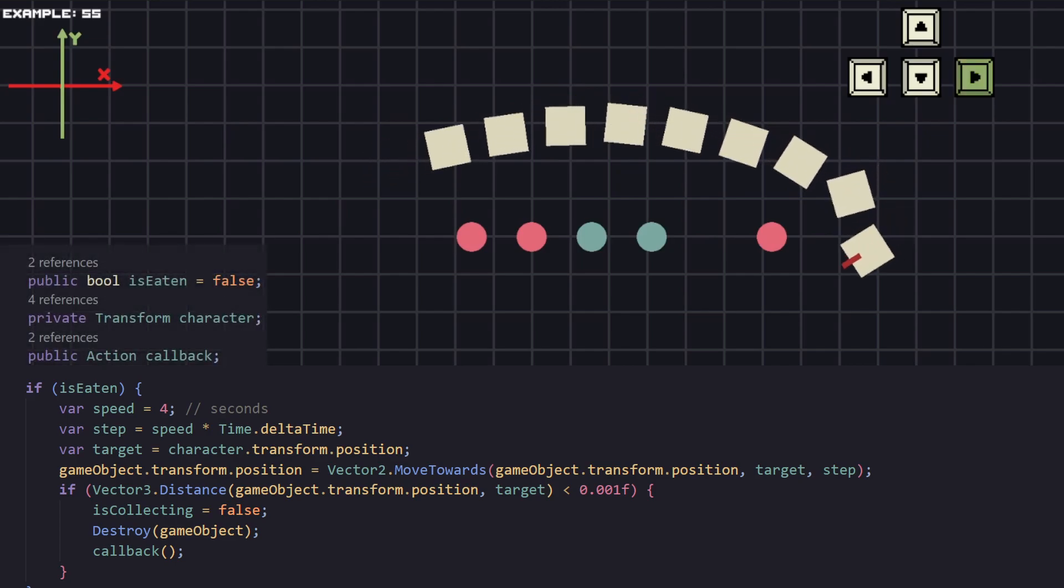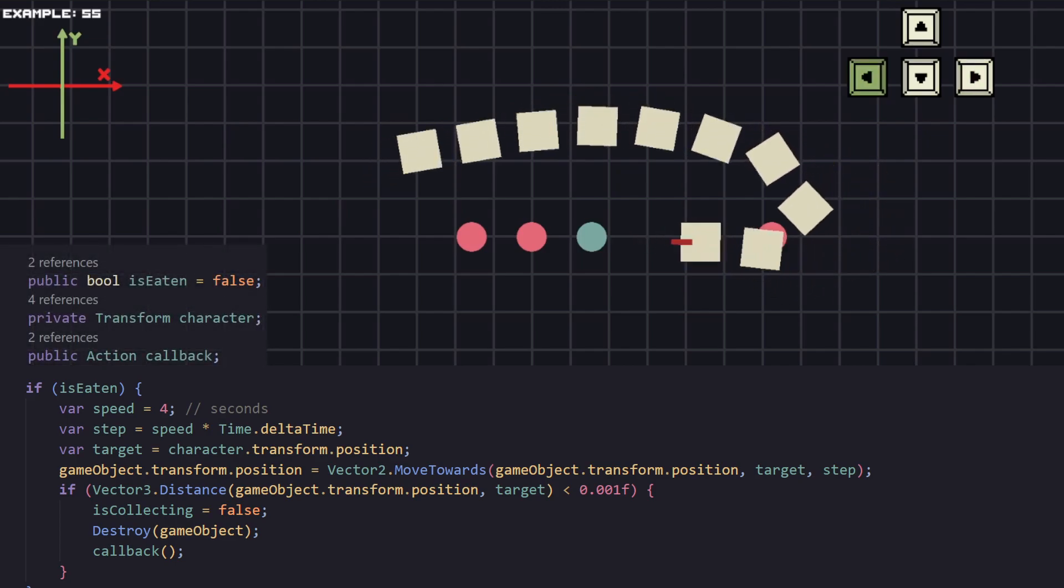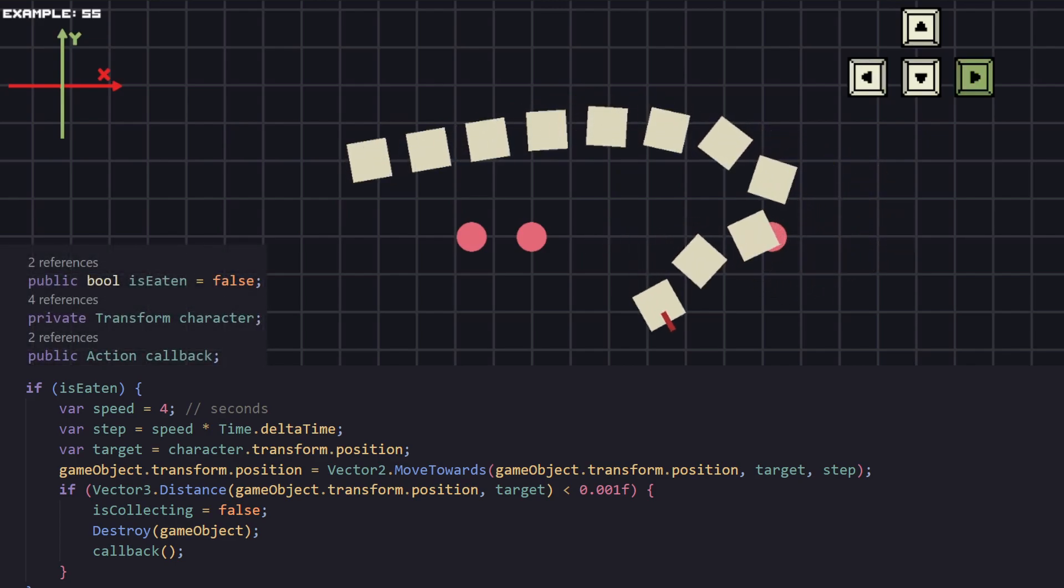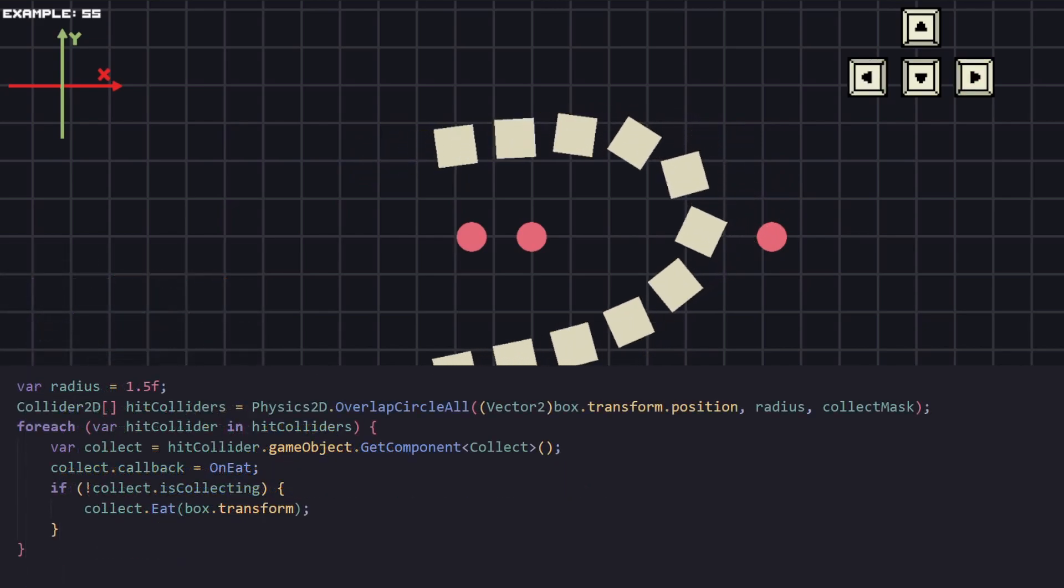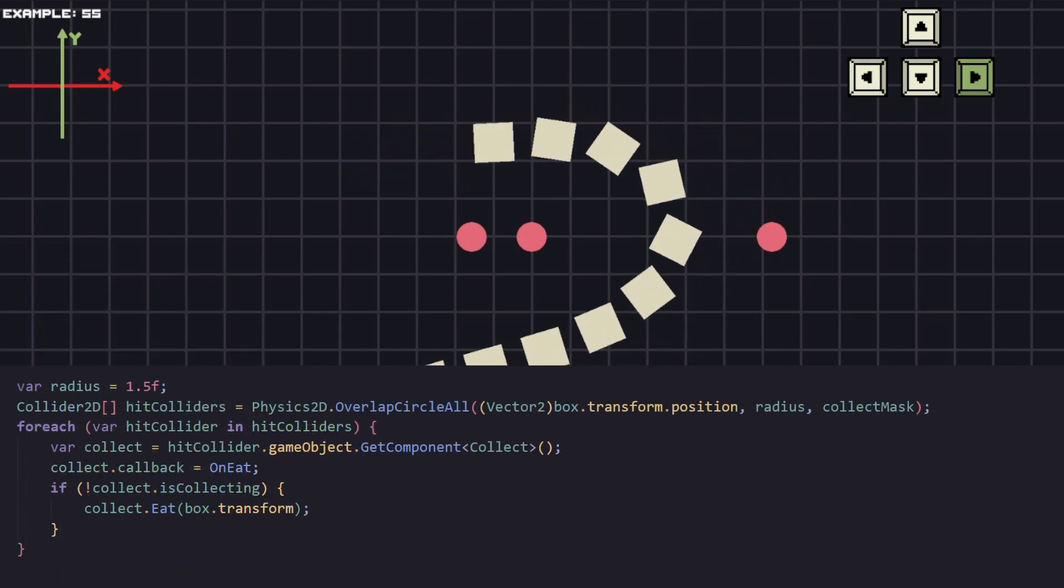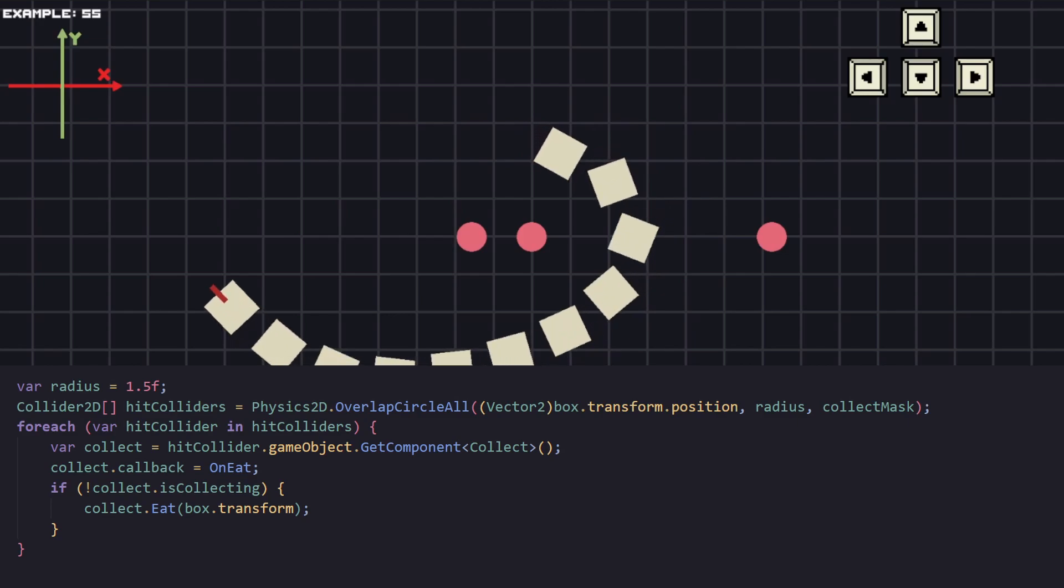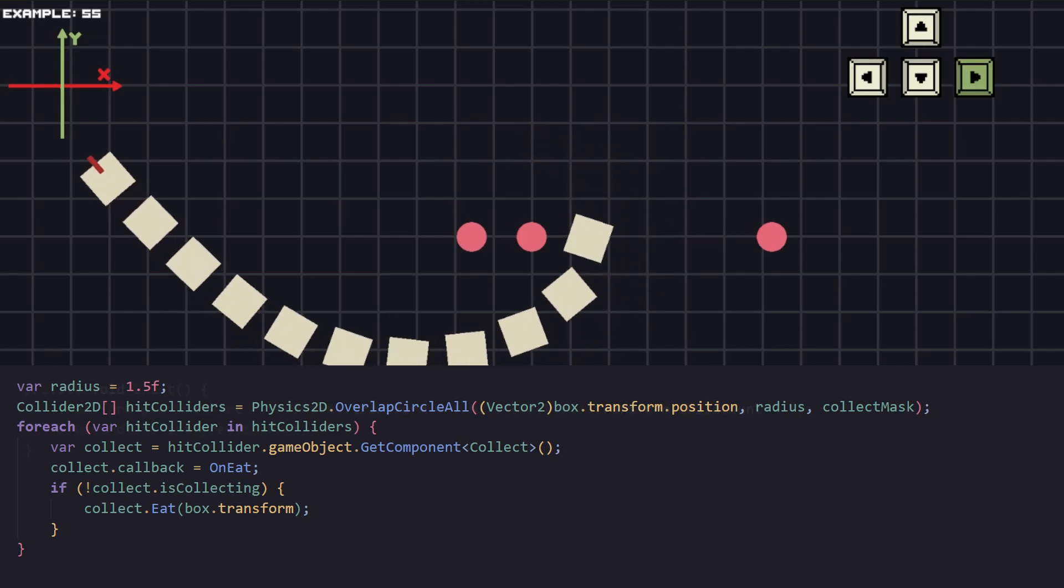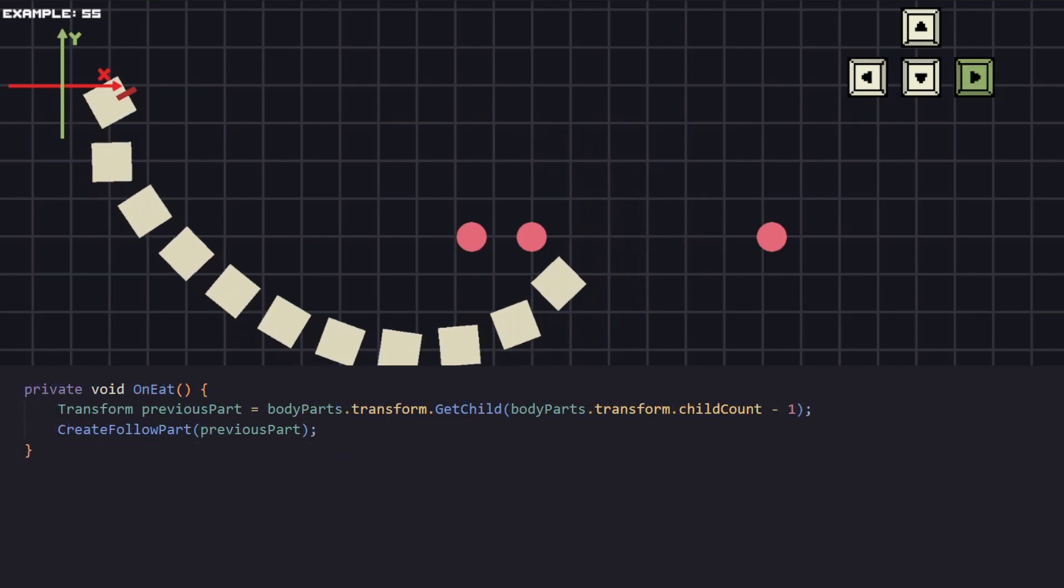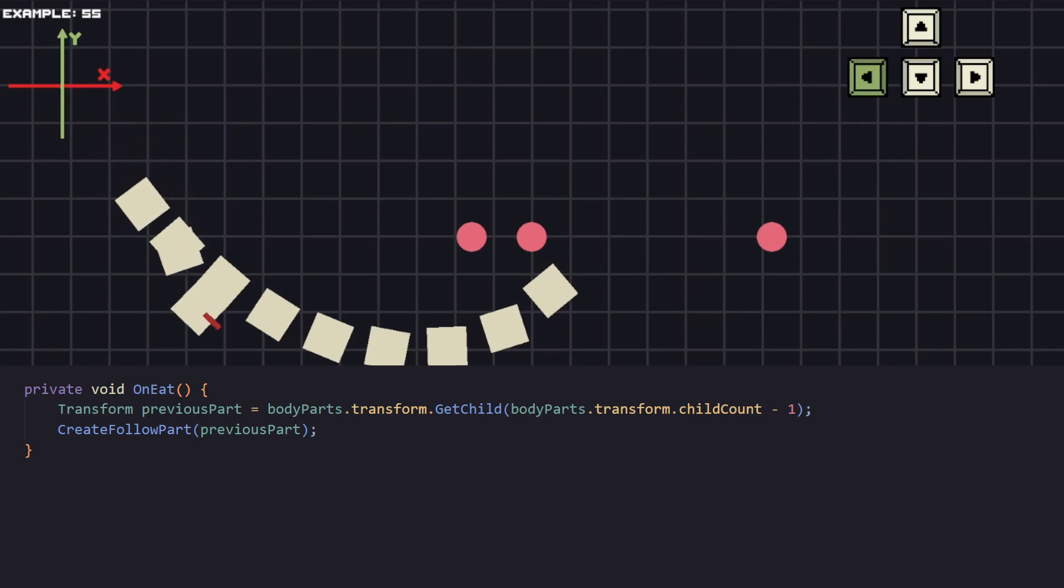To do that we are going to be using a code block. So every time a coin is eaten it will notify us and we can create a new part. Because we are saving all the body parts in one place, we can just set the last one as the target for the new one we're making. Just by doing that we can make a very cool snake like game.